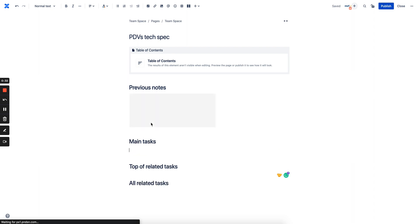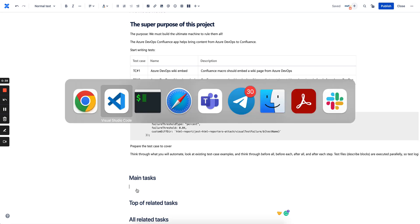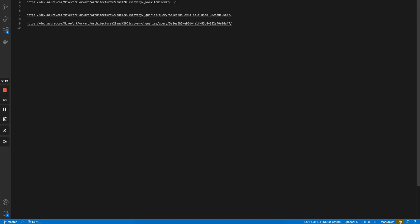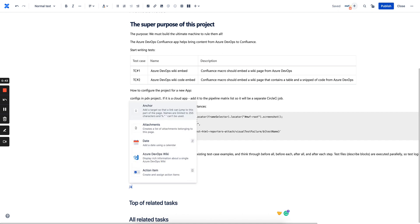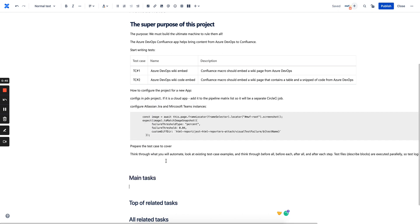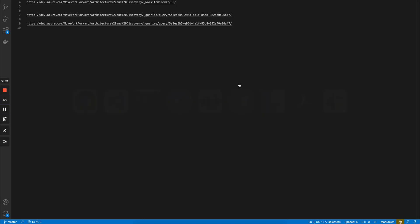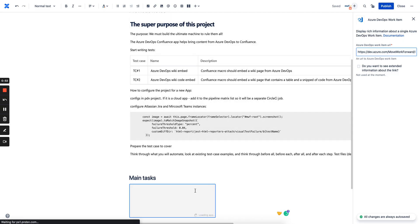Then of course you have some main tasks as well, so the same approach - you will need to copy this link here. Azure DevOps work items, you can reference those. So here are our two main tasks.